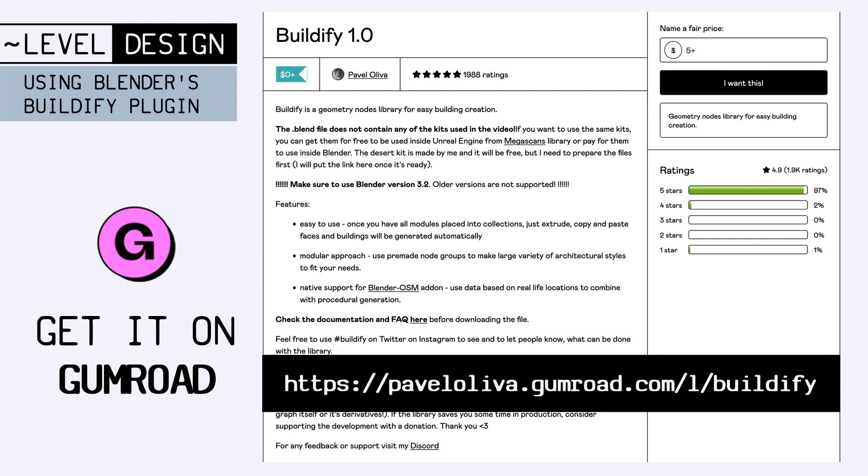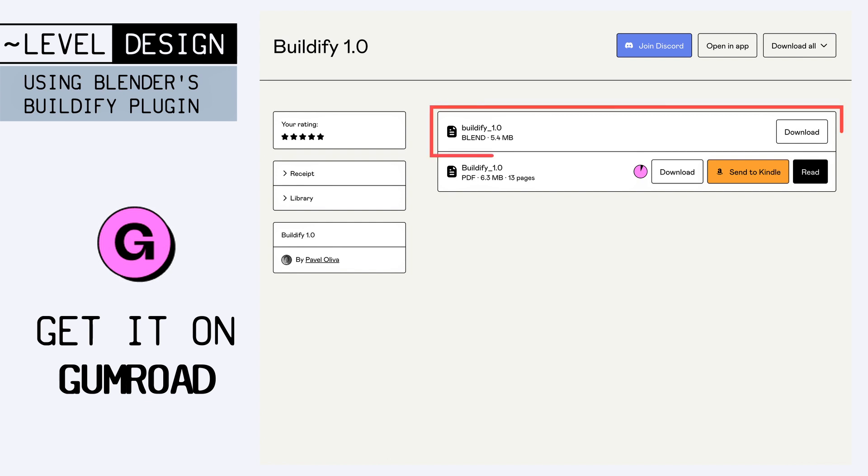So just go ahead and get the project on Gumroad, and you'll basically get a Blender scene that contains the Buildify tool, and can be modified to fit your own needs.